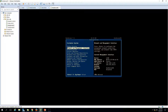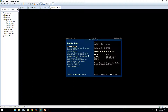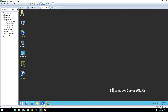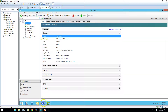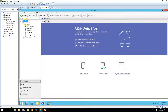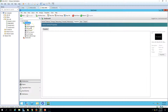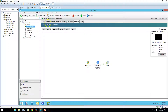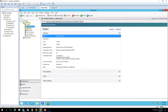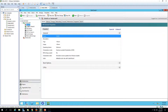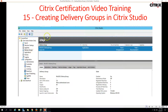The last machine is XenServer01, which is providing the hypervisor to run virtual machines. I have logged into my XenCenter connecting to XenServer01. We have our master image running here, which we created one or two videos ago, and this is the catalog machine we created in the last video. In this video we need to create a delivery group.